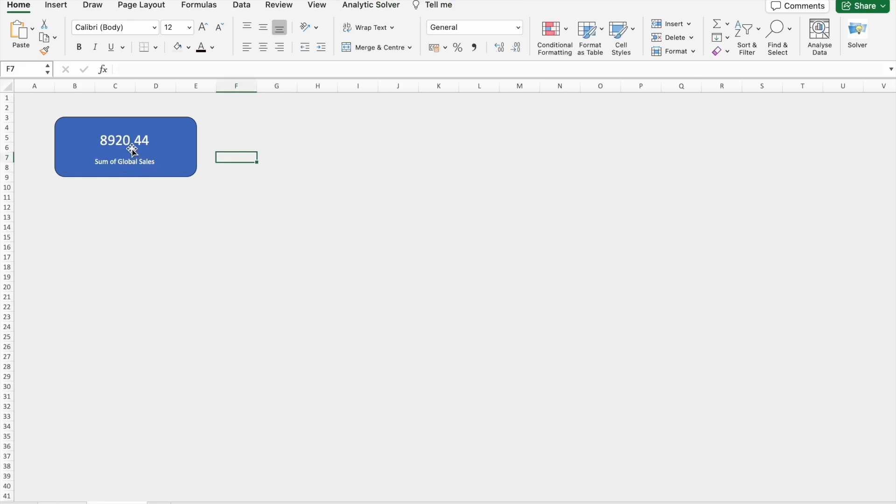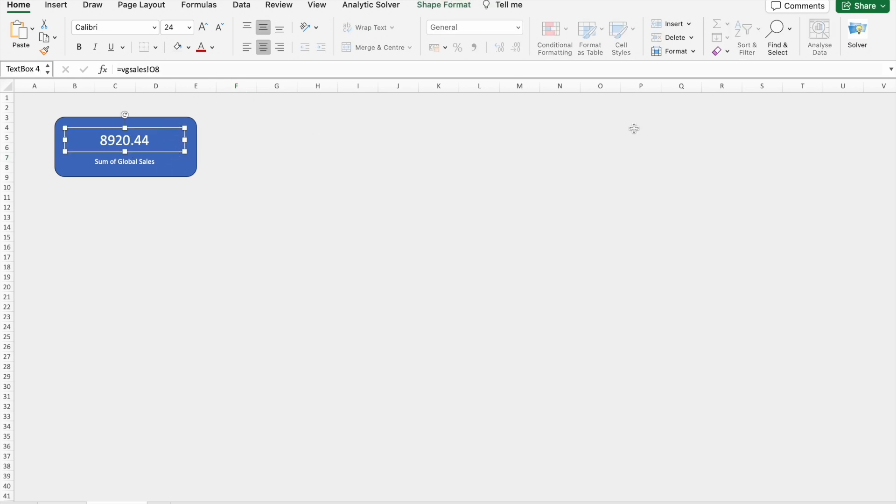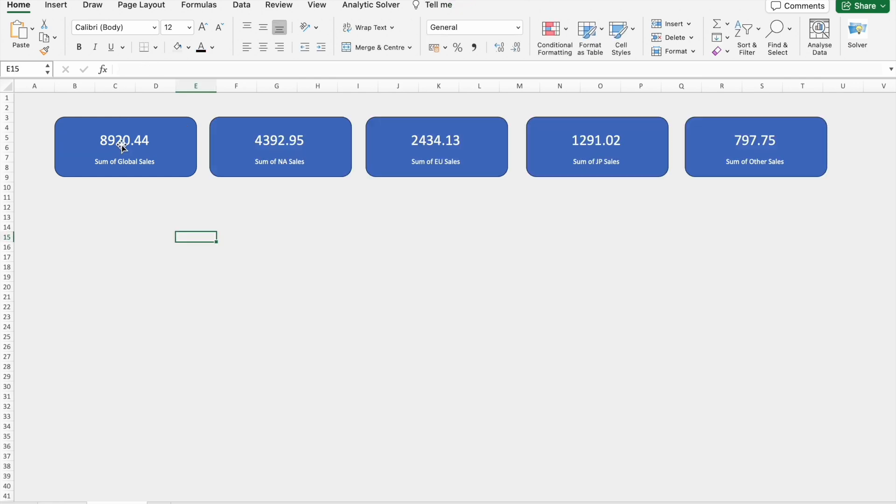So here I'm going to type sum of global sales and I'm going to format this thing. I'm going to create similar to this four other: sum of North American sales one, sum of European sales one, sum of Japan sales one, and sum of other sales one. As you can see we got all these things. Now we are going to create a line chart which shows sum of global sales by year.